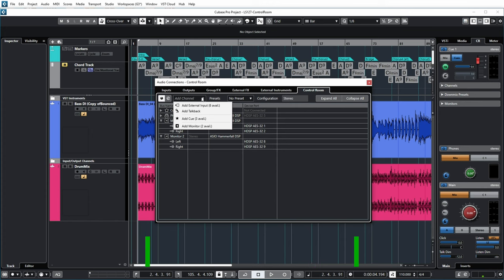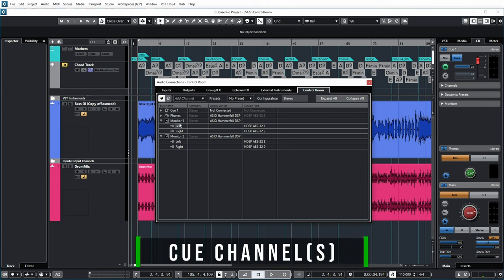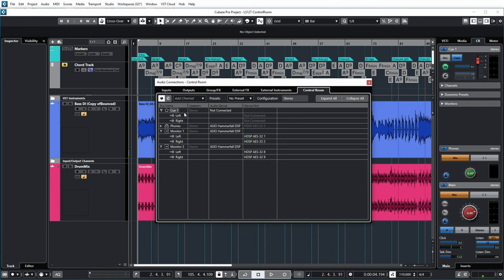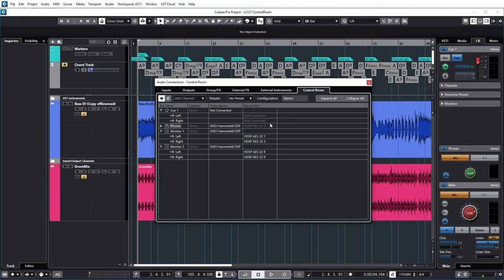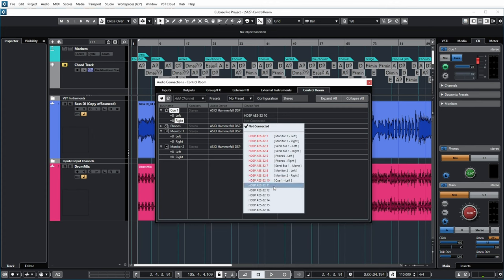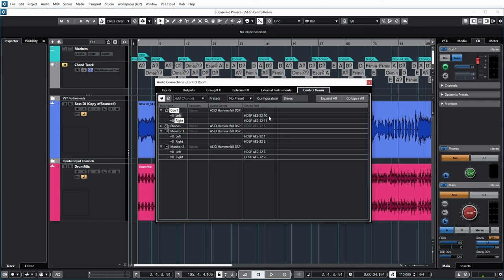Next to monitor channels, you can also set up Cue channels. A Cue channel is basically an output channel you can use to send a separate mix to your musicians in the studio environment. Instead of sending them the main mix that you're hearing as an engineer, you can send them a special mix with maybe their own instrument slightly louder or softer — whatever they wish. You can add up to four Cue channels. For example, outputs 10 and 11 can be routed to a headphone amp that powers the musicians' headphones, each getting a separate mix.